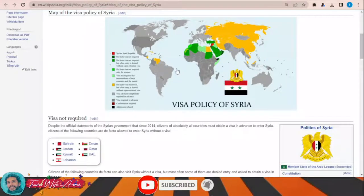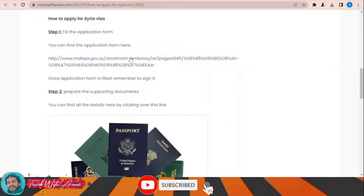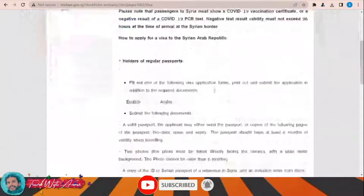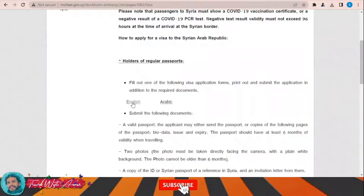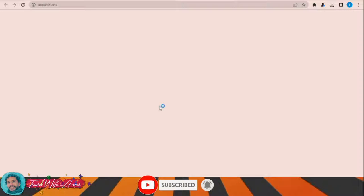The first and most important part when applying for any visa is filling the application form. In this section we will learn how to find and fill the application form step by step. To fill the visa application form for Syria, just click this link. A page will appear where you can download the visa application form in either English or Arabic — click whichever you want. I will now download and open the visa application form.